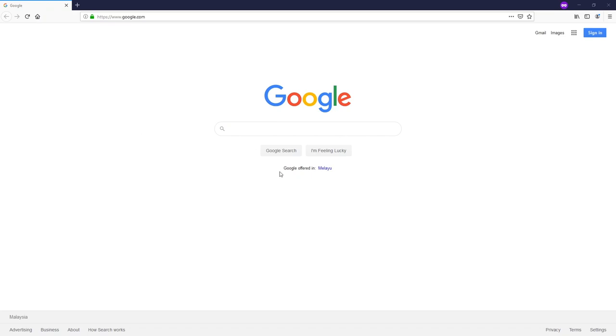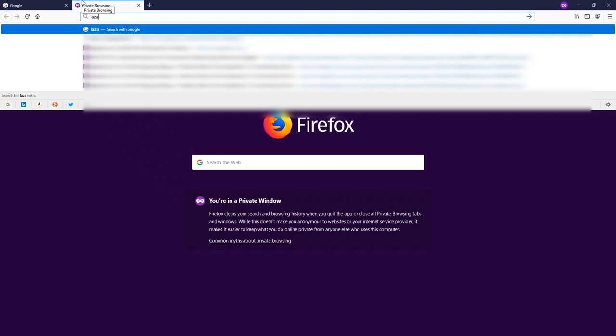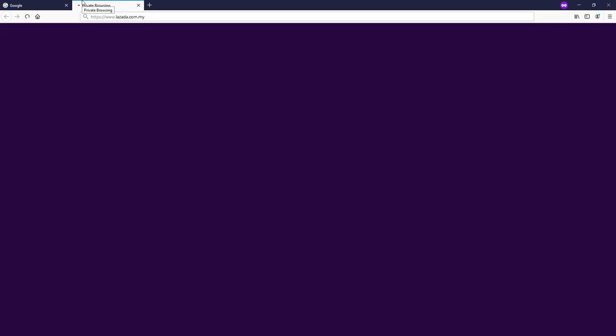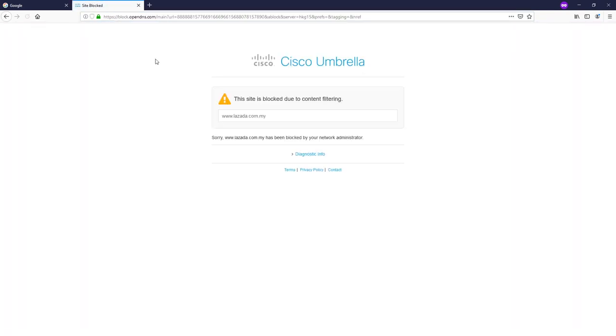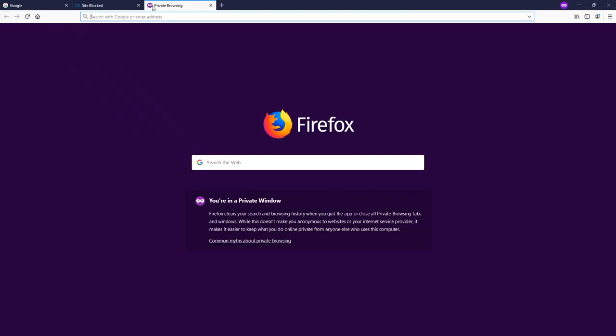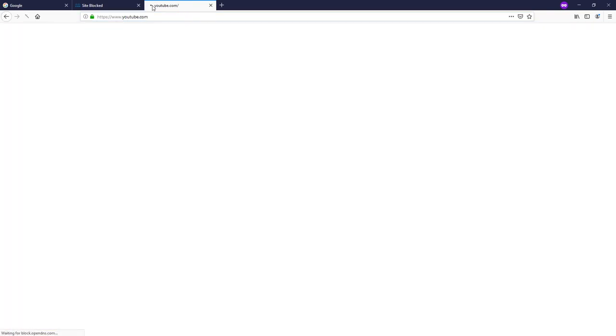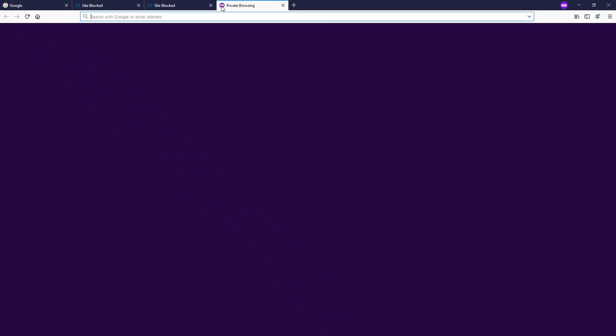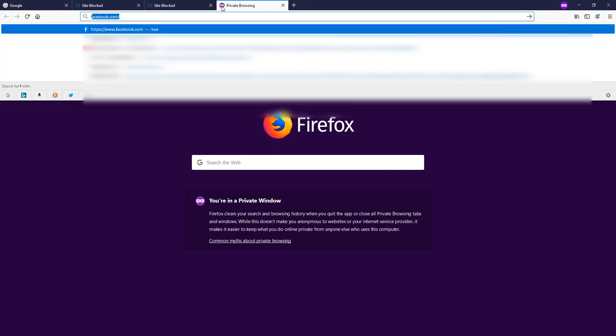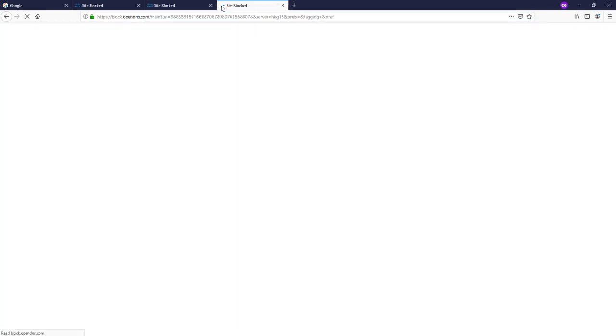And let's try to access some of the websites. So let's say you try to open Lazada. It's blocked. Let's try youtube.com. It's blocked. Let's try facebook.com. It's blocked. It is so frustrating to see our favorite websites are blocked, right?